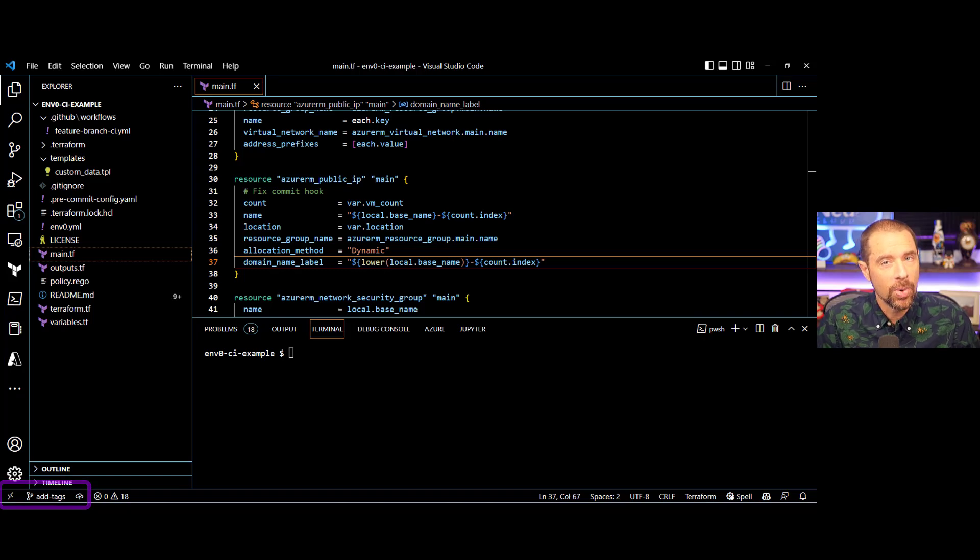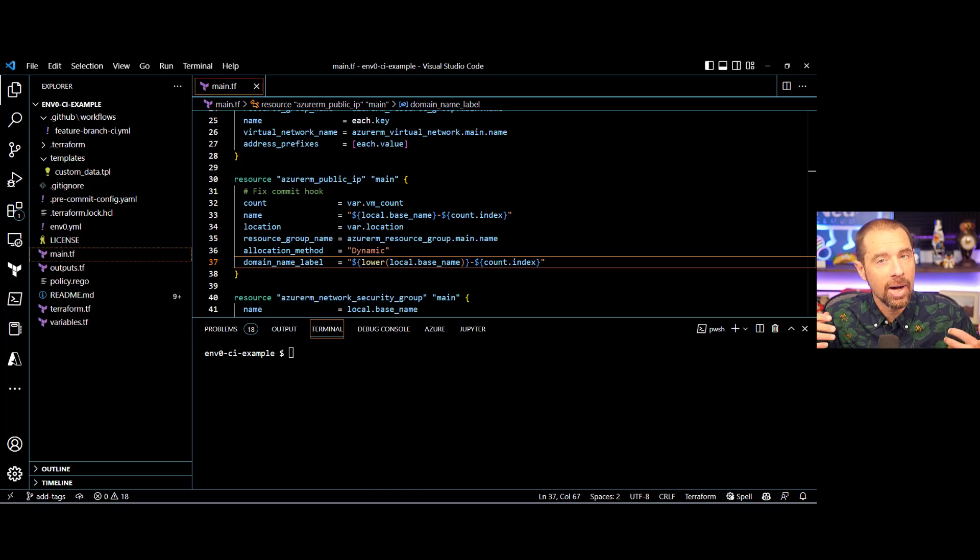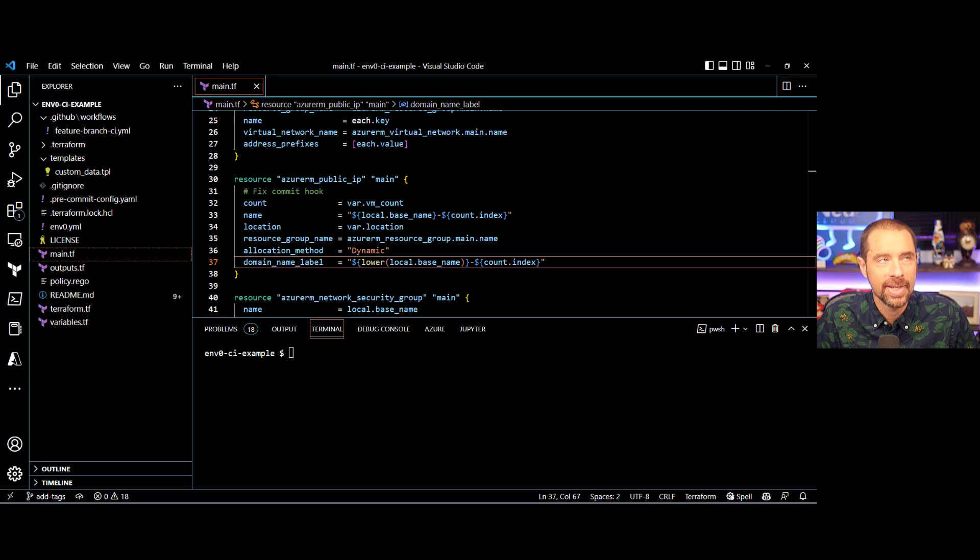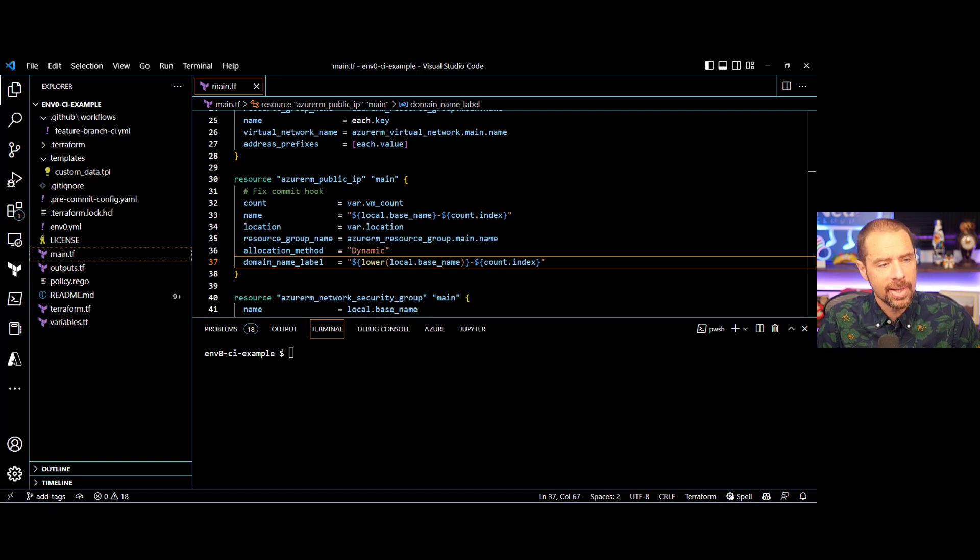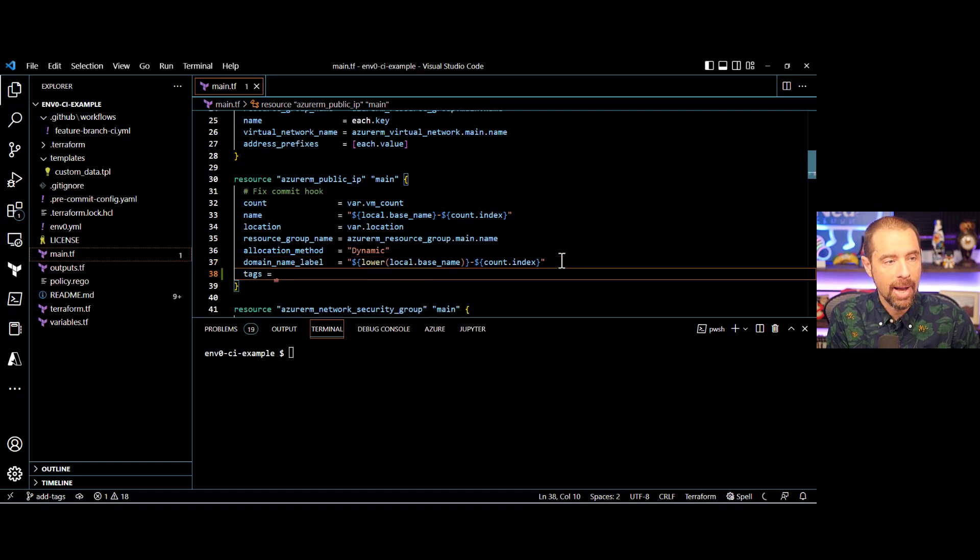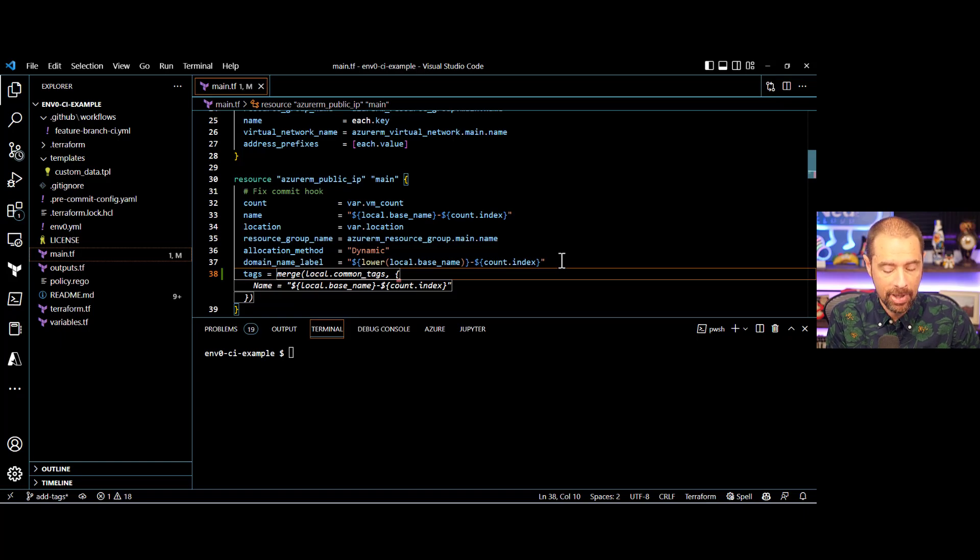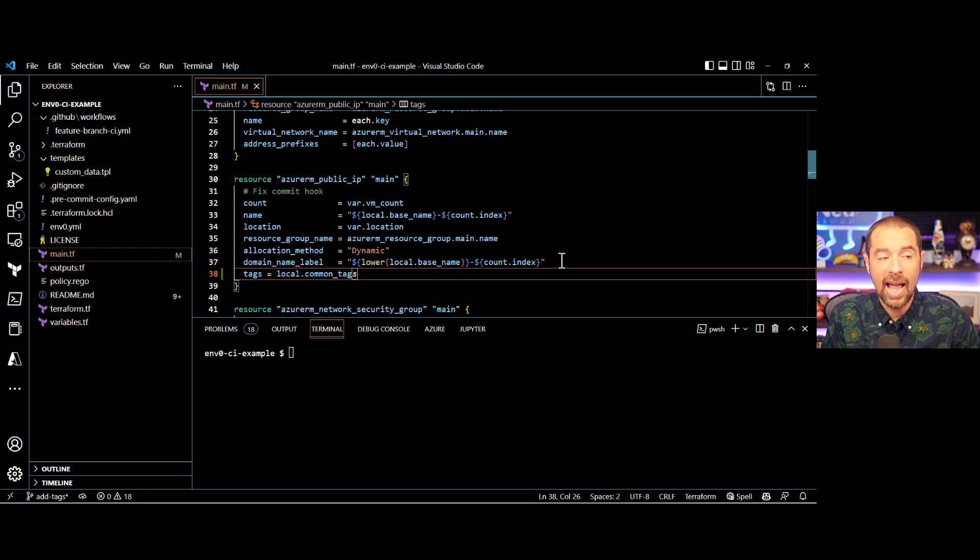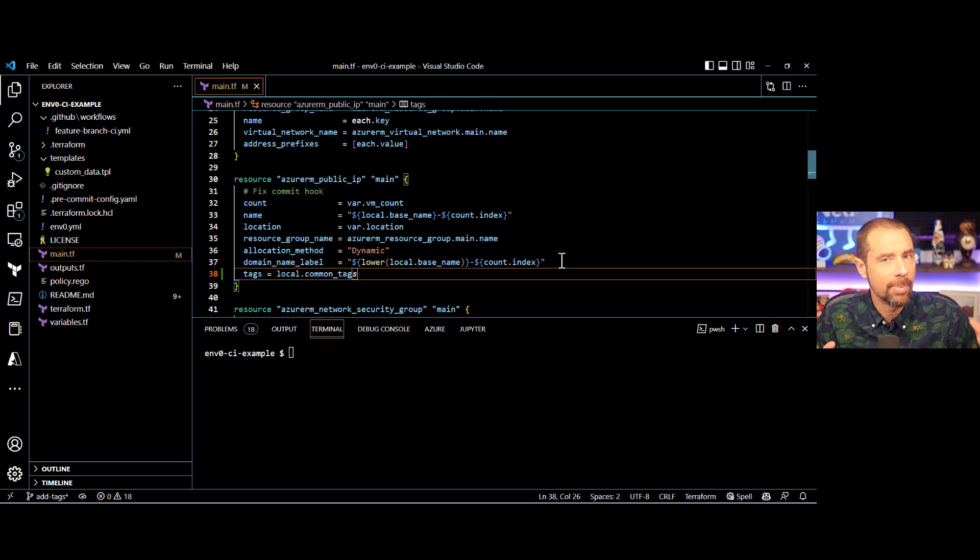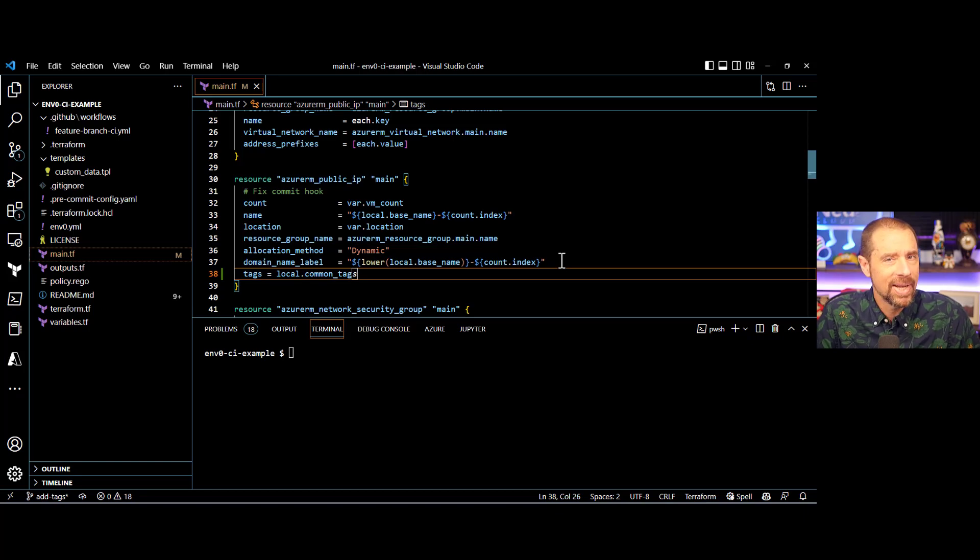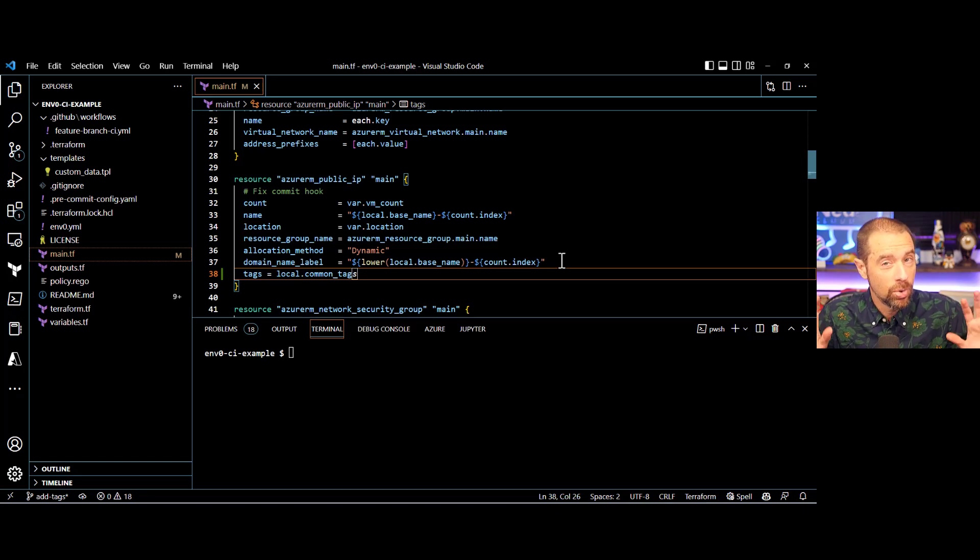Now, what this code actually does is deploy an Azure resource group, an Azure virtual network, and a virtual machine in that network with the accompanying resources. And when I wrote this code, I forgot to add tags to some of the resources. Oh, no. So I have this new feature branch called add tags where I'm going to be making those changes. So let's go ahead and make a change here. I'm going to add the tags attribute to my Azure RM public IP address, and I'll set it equal to a local value I know I already have called local common tags. But let's say I mistyped it and instead put down local.common tag. Now I've got two problems with my code. One, it's not formatted properly, and two, I'm referencing a local value that doesn't exist. I would love for my pre-commit hooks to catch that and help me out.